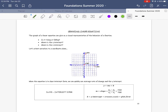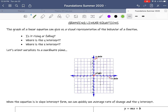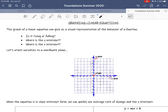Hi y'all, this is a video on graphing linear equations. It's based on graphing equations when they're in slope-intercept form. Before we get into that, I want to explain why we're doing this. The graph of a linear equation can give us a visual representation of the behavior of a function — it gives us a picture of what our graph looks like. It can tell us if a graph is rising or falling, what the intercepts are, how steep the slope is, and what direction it's going.